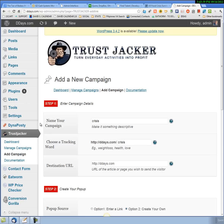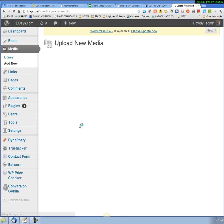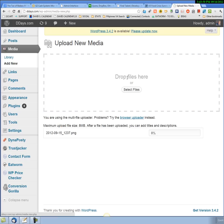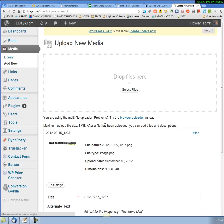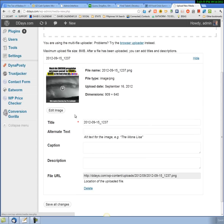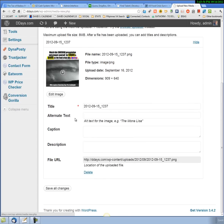What you're going to need to do is go to the media tab and add new media. I'm going to just pull directly from my desktop that image. You can see I'm dropping it here. It's going to upload that image for me.